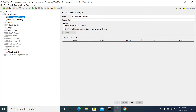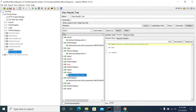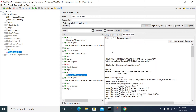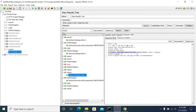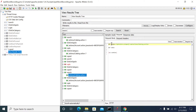When you add the Cookie Manager, whenever JMeter receives a cookie in the response header, it will automatically take it and add it to the following requests where the domain name matches. For example, if it is petstore.com, it will add the cookie to all requests to that same domain. For security reasons, JMeter will not forward cookies from one domain to a different domain.